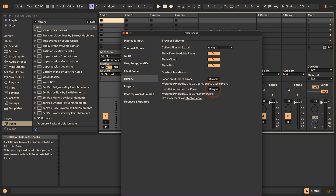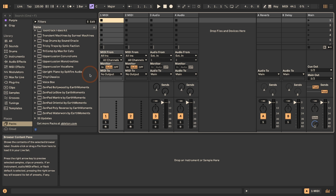If you have fewer updates already made than packs available, it might make sense to set a new installation folder path in Live 12, make the updates, and then go into the path set for the Live library in the previous version of Live — in Finder on Mac or Windows Explorer on Windows — and check the date. When you can see that something was updated recently, those are the ones that no longer work because they've been overwritten. Simply delete them, then go into Live 11 or earlier and re-download or update the available packs through the browser.